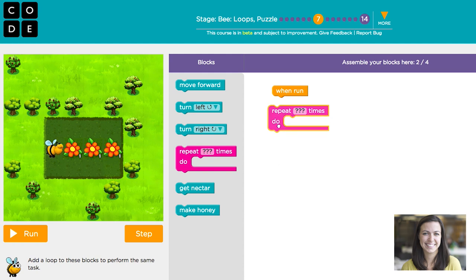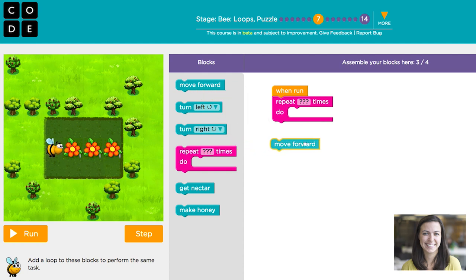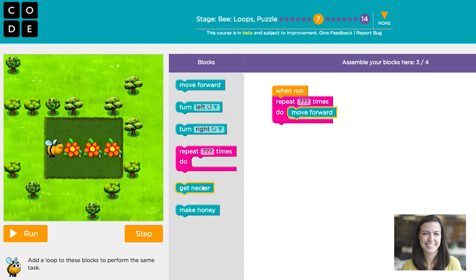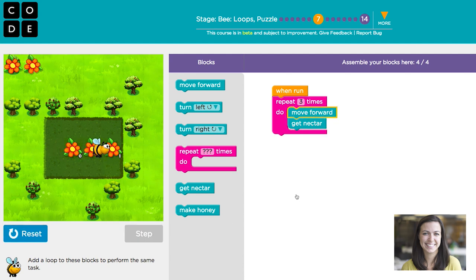For example, at this level, rather than dragging out 'move forward' and 'get nectar' three times, we're going to drag them out just once each and repeat the action three times. That makes it easy.